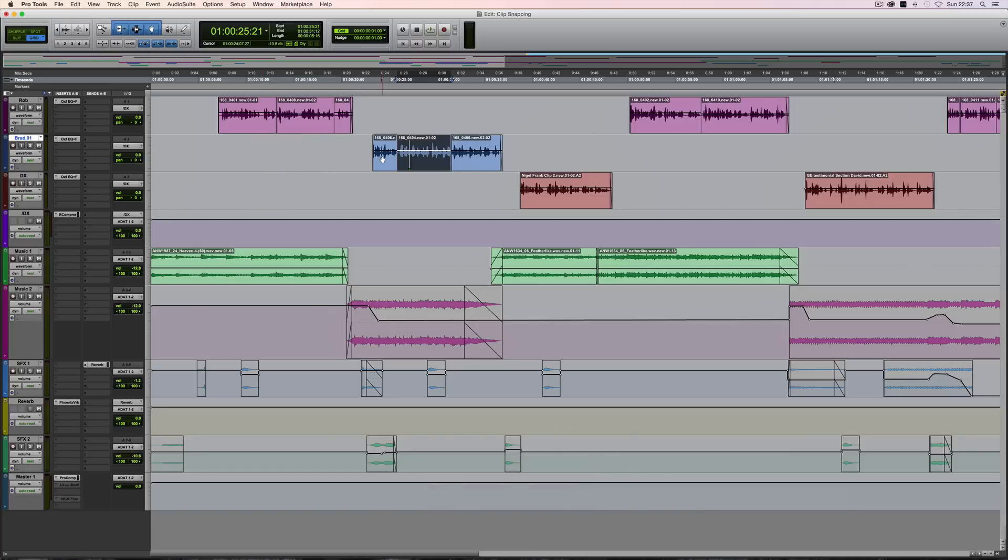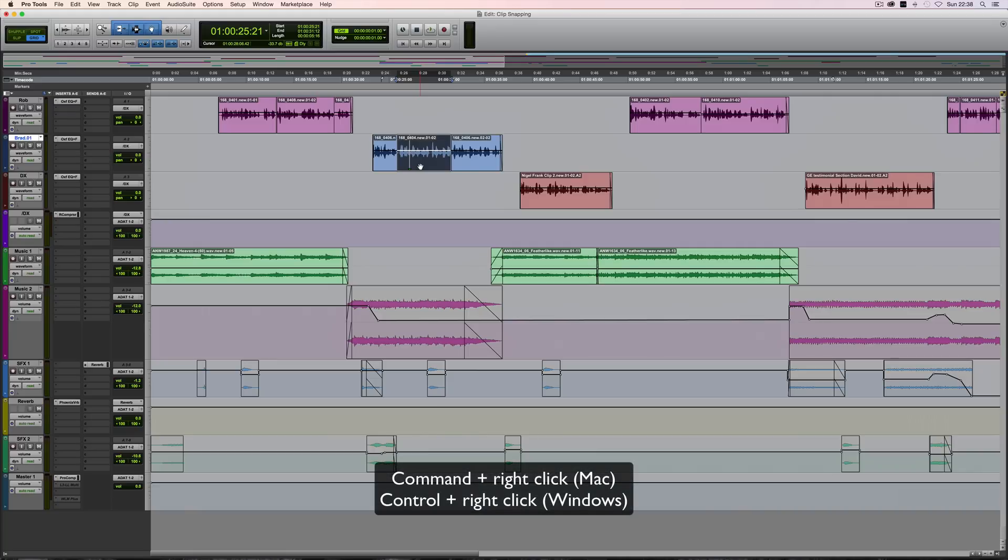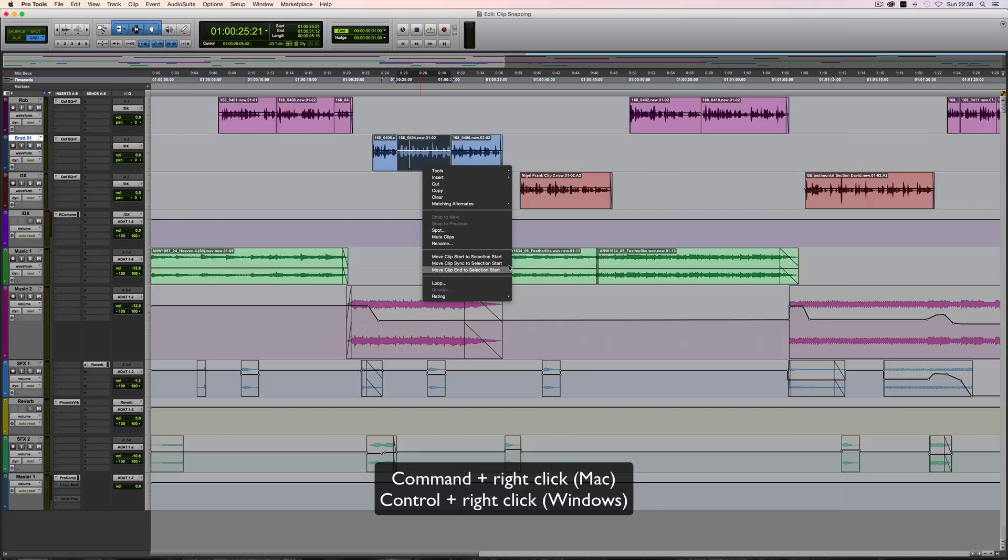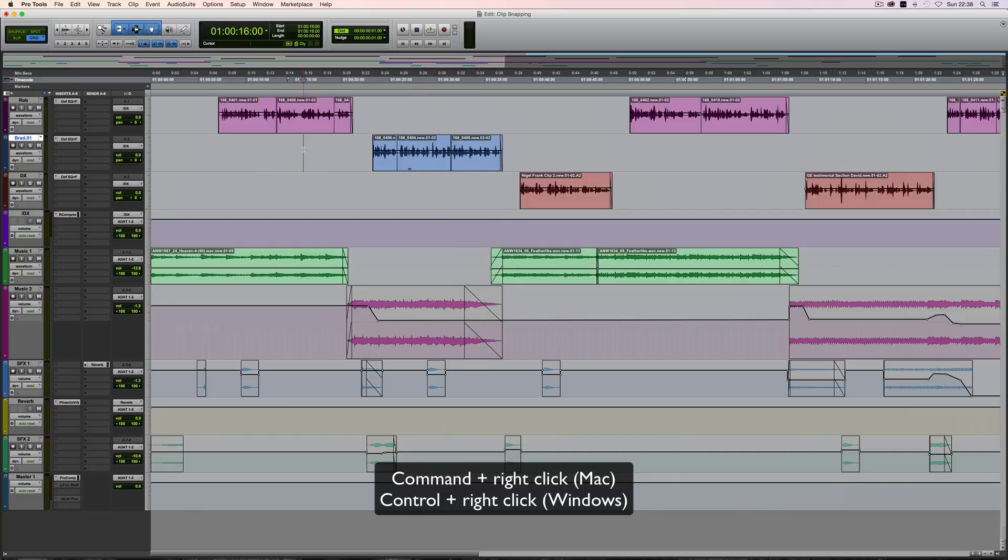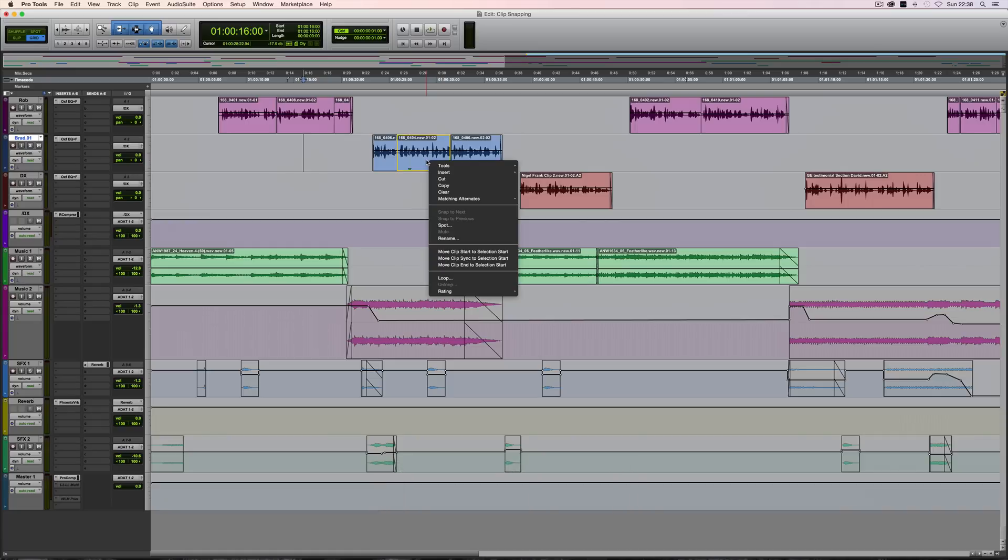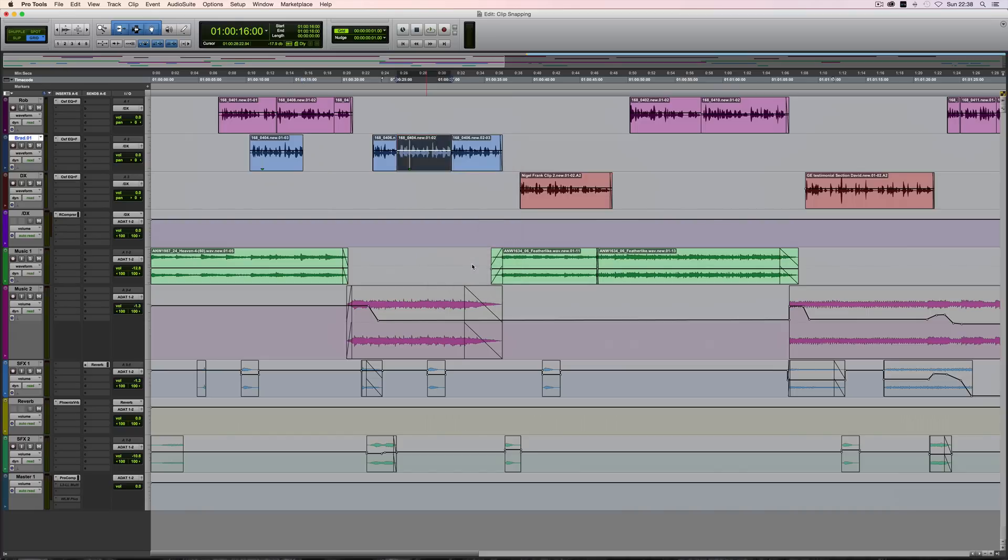There's actually another related family of shortcuts accessible by Command-right-click on Mac (or Control-right-click on Windows). You'll see these move commands: Move Clip Start to Selection Start, Move Clip Sync to Selection Start, or Move Clip End to Selection Start. Again, on Mac it's Command-right-click—that's important, it's right-click not left-click—which on Windows is Control-right-click. Then select the one you want. I'll do End, and there it is.